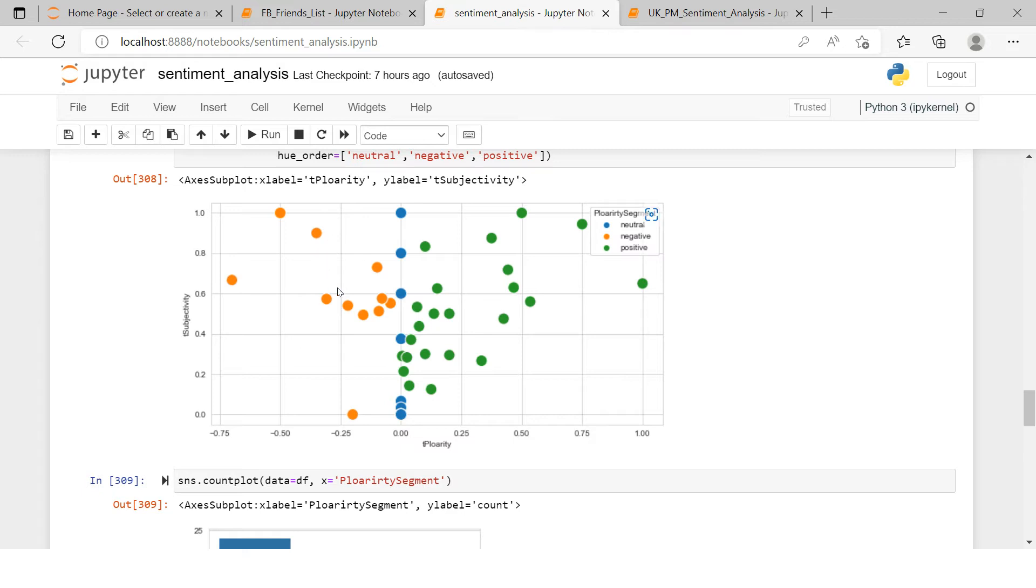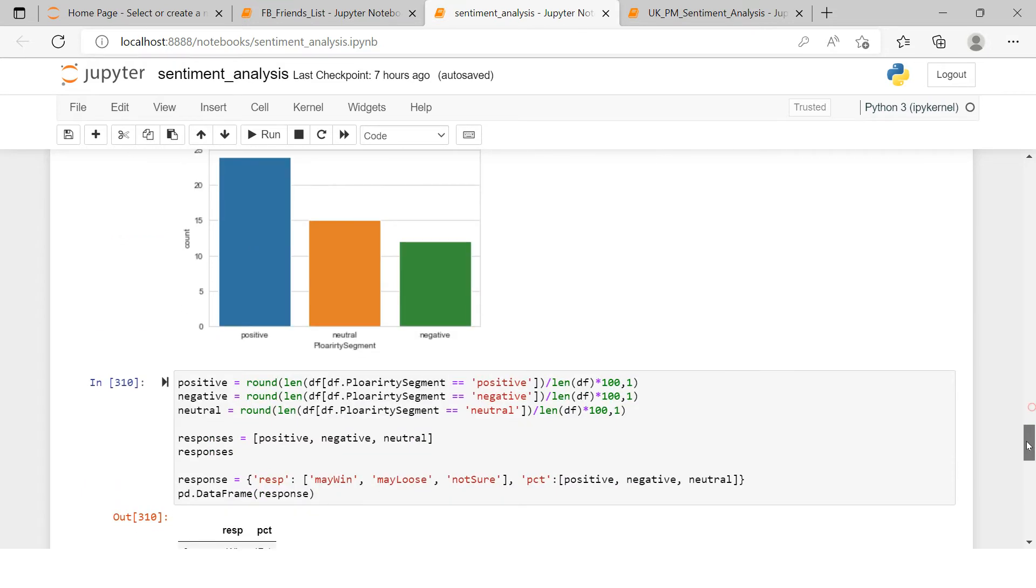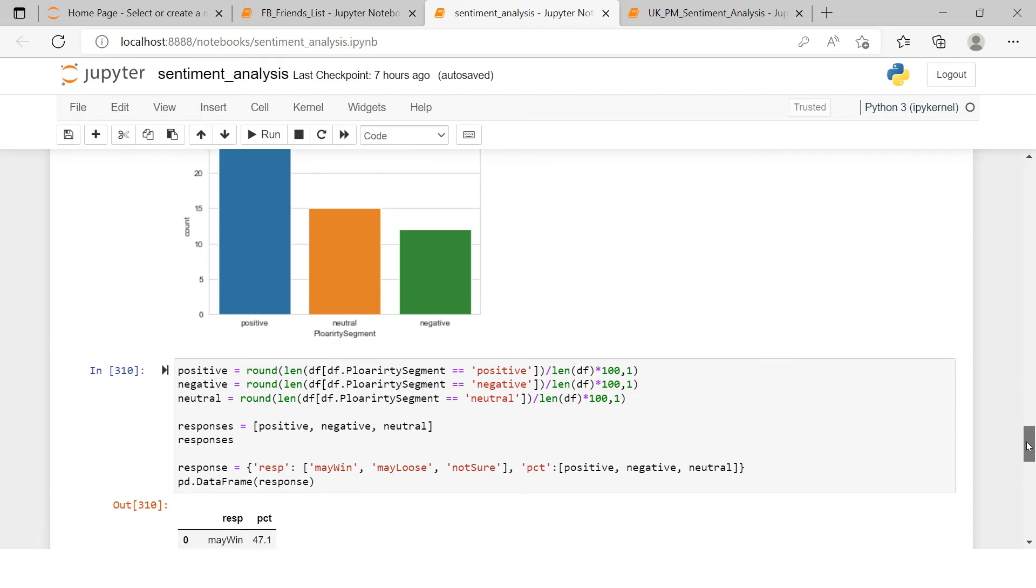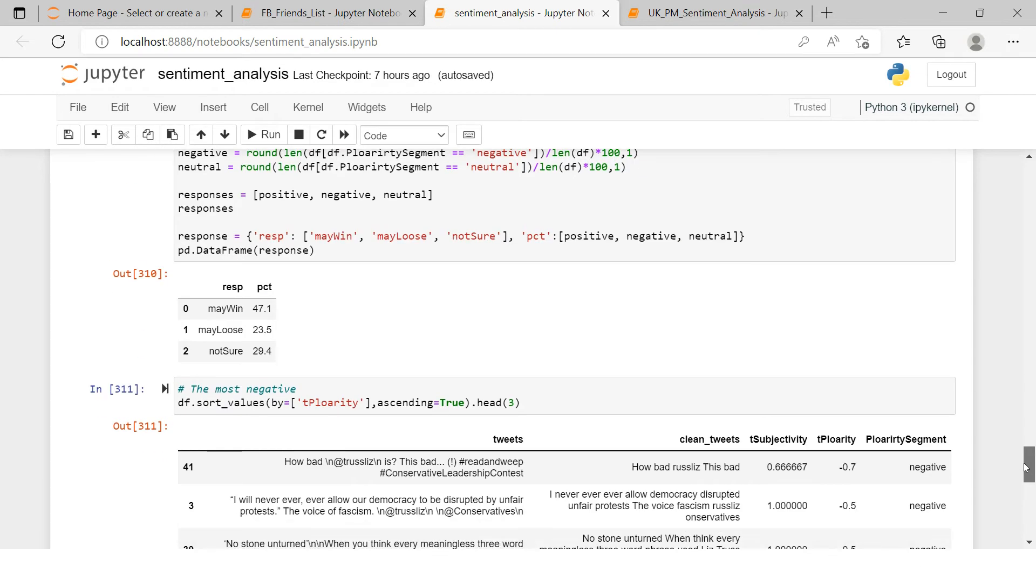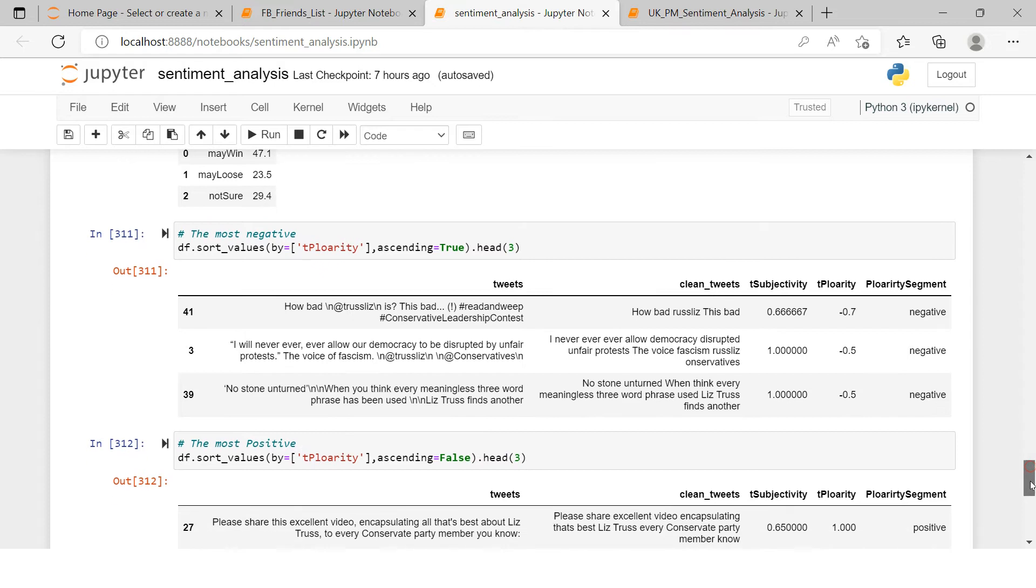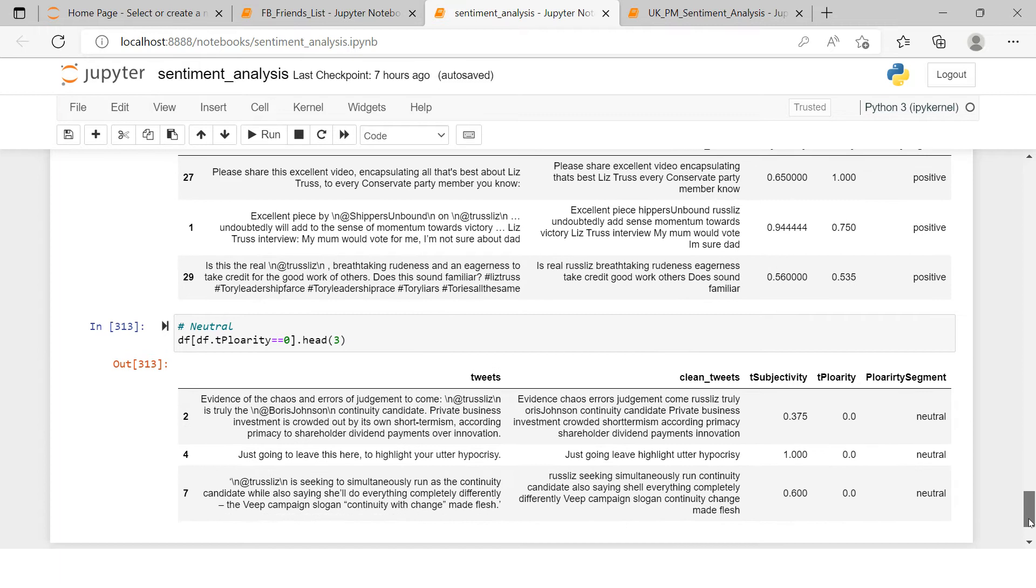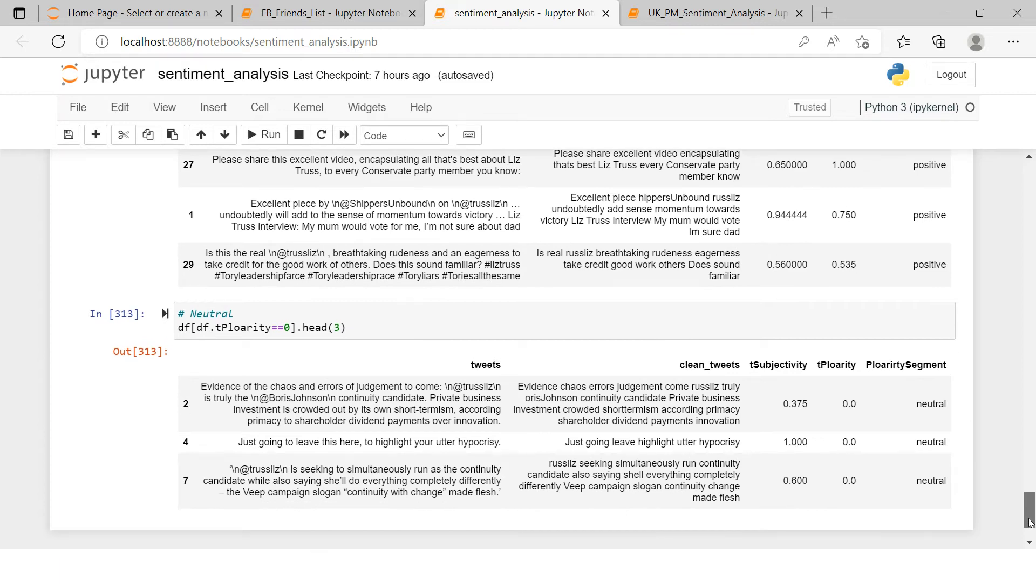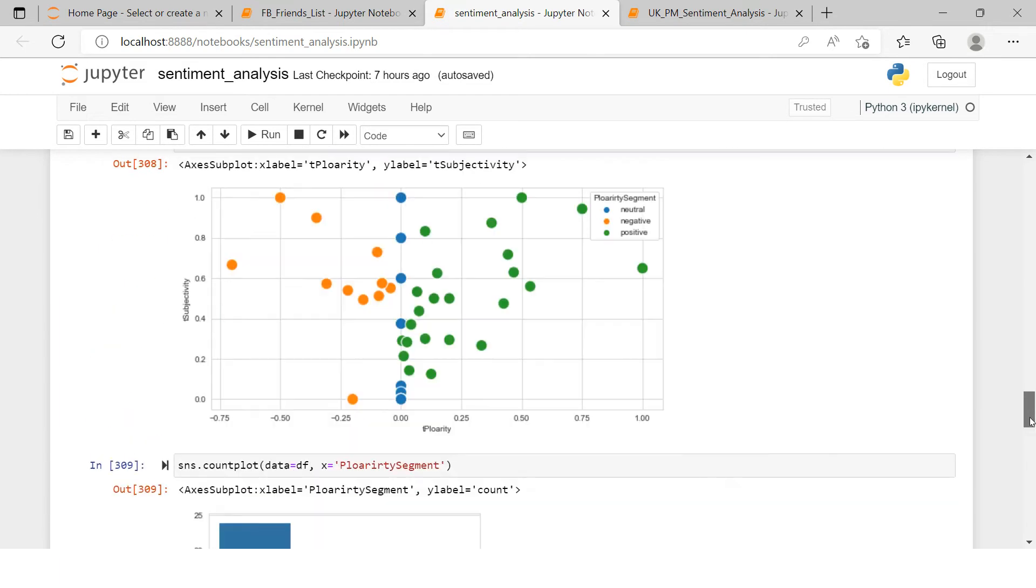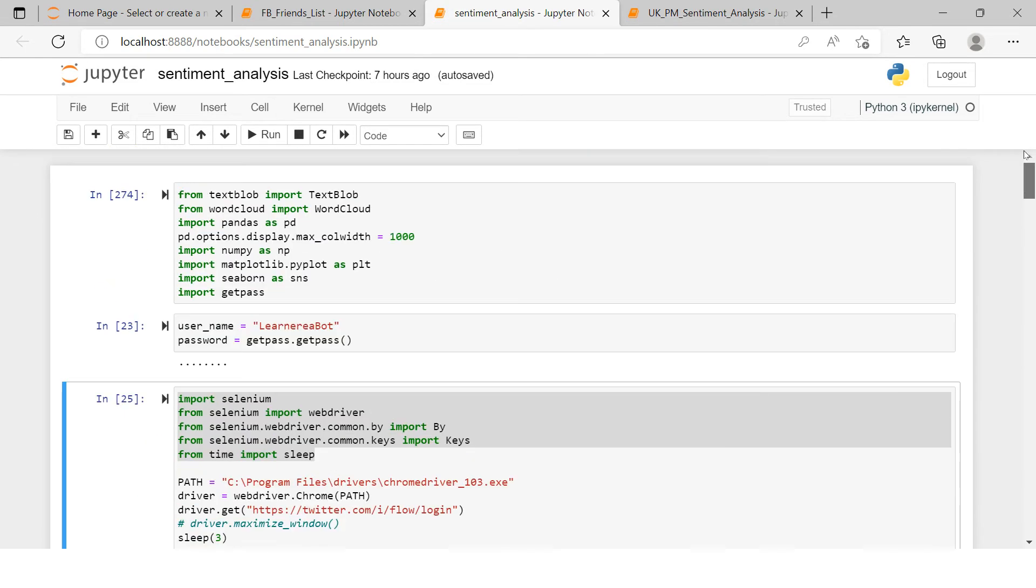Over here I have also created a count plot. Here we have the percentage, and here I have also tried to filter out top three positive sentiment, top three negative sentiment, and the neutral three sentiments. This is all we are going to achieve over here.